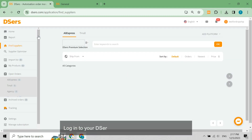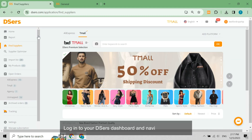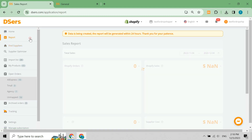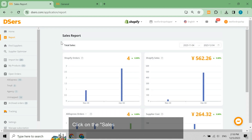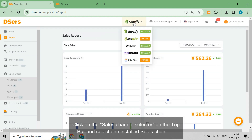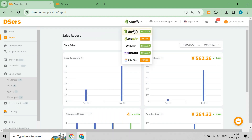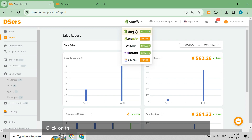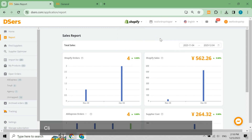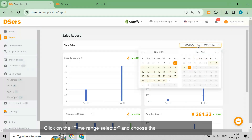Log in to your Deezer's dashboard and navigate to report. Click on the sales channel selector on the top bar and select one installed sales channel. Click on the store selector and select the store that you want to check. Click on the time range selector and choose the time period you desire.